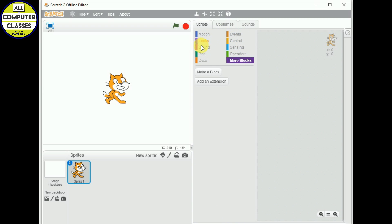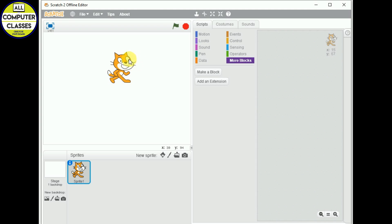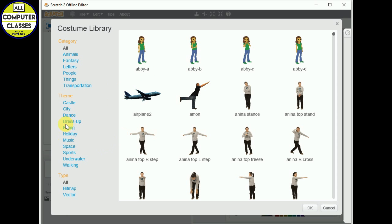These are the 10 blocks we will use to write the script for our sprite. This is our sprite — it will be moving, working, and running; it will do everything for us.